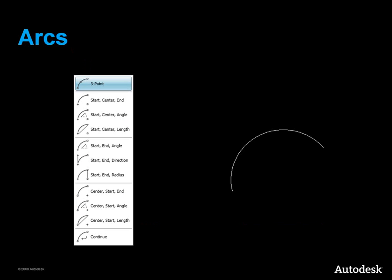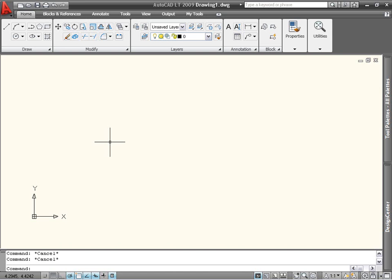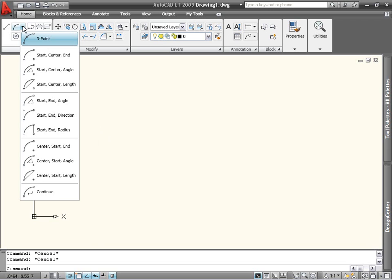There are even more ways to create arcs in LT than there are ways to create circles. The ribbon icon contains 11 methods in all. The arc command is also located on the draw panel of the home tab. Like the circle command, additional options are available in a fly-out.